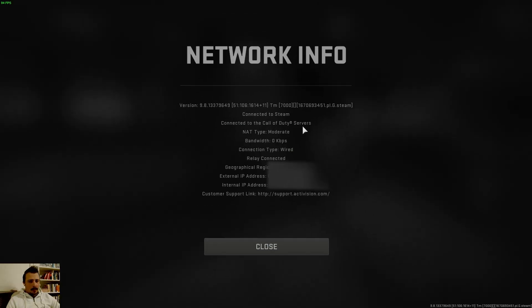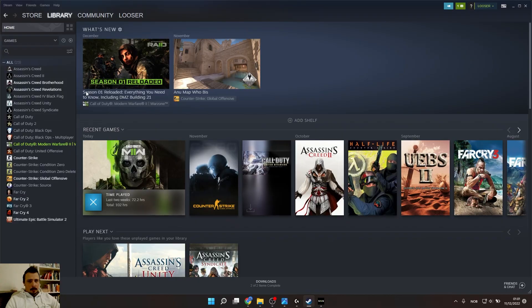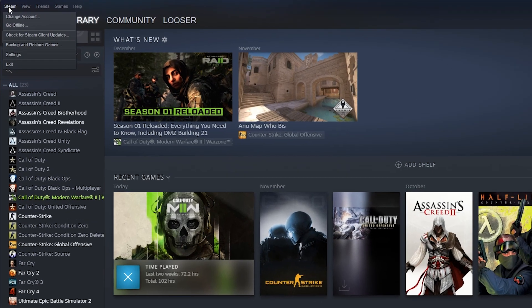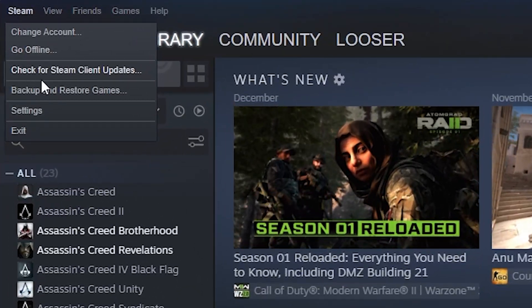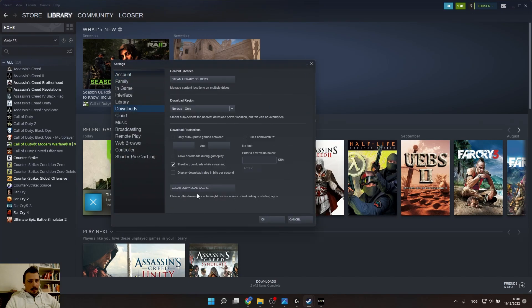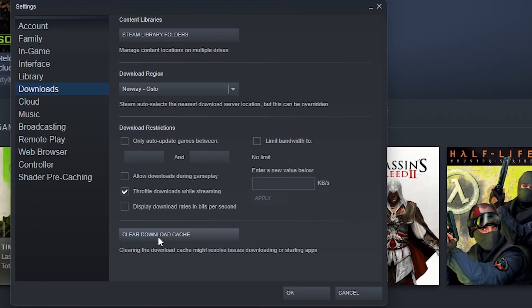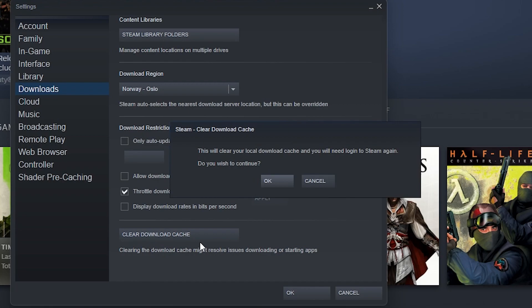Here make sure that you are connected to Steam and connected to the Call of Duty servers. Once you check that, go to Steam, press on the left corner here, go to Settings and press Downloads. Here you want to clear download cache.